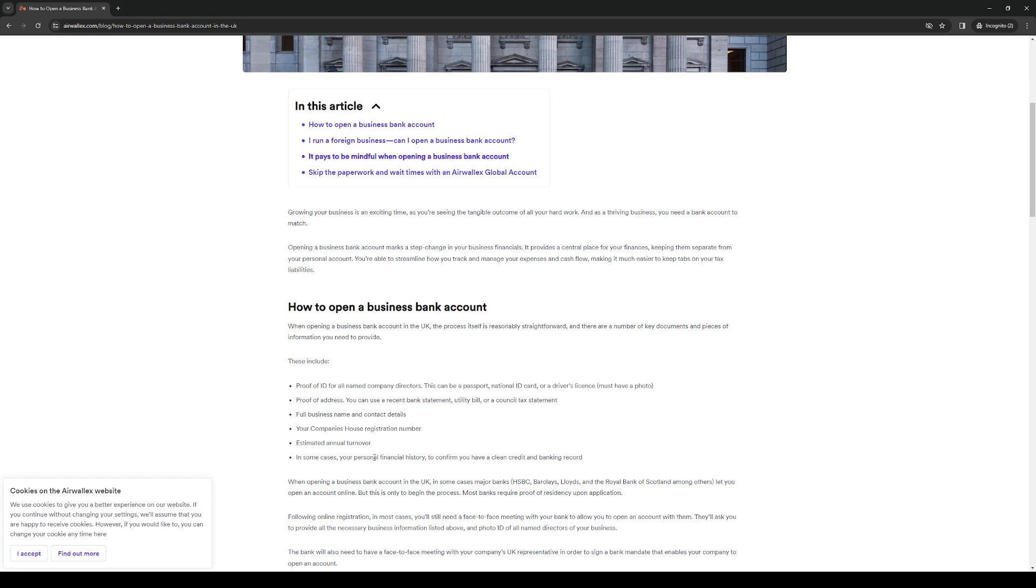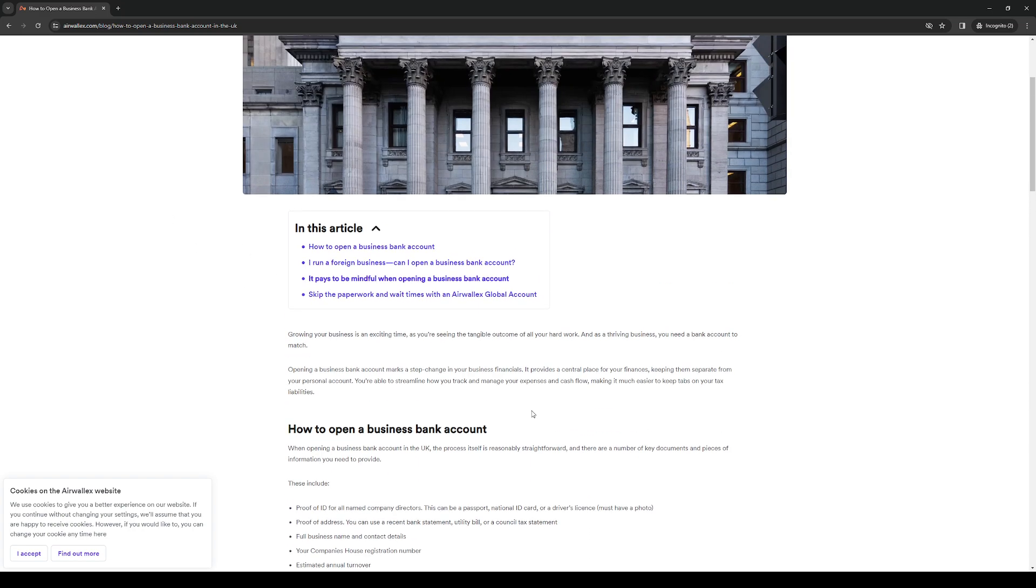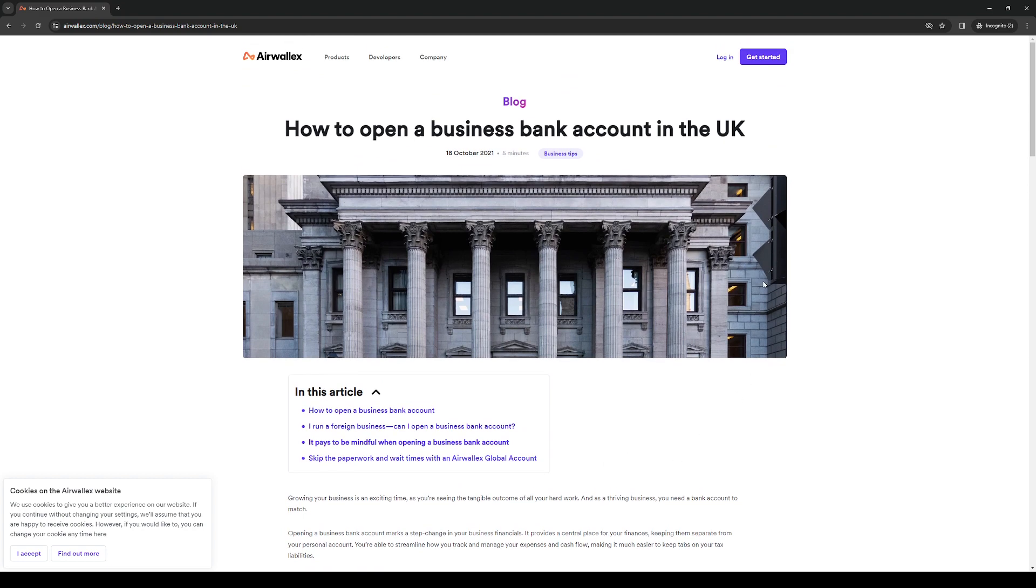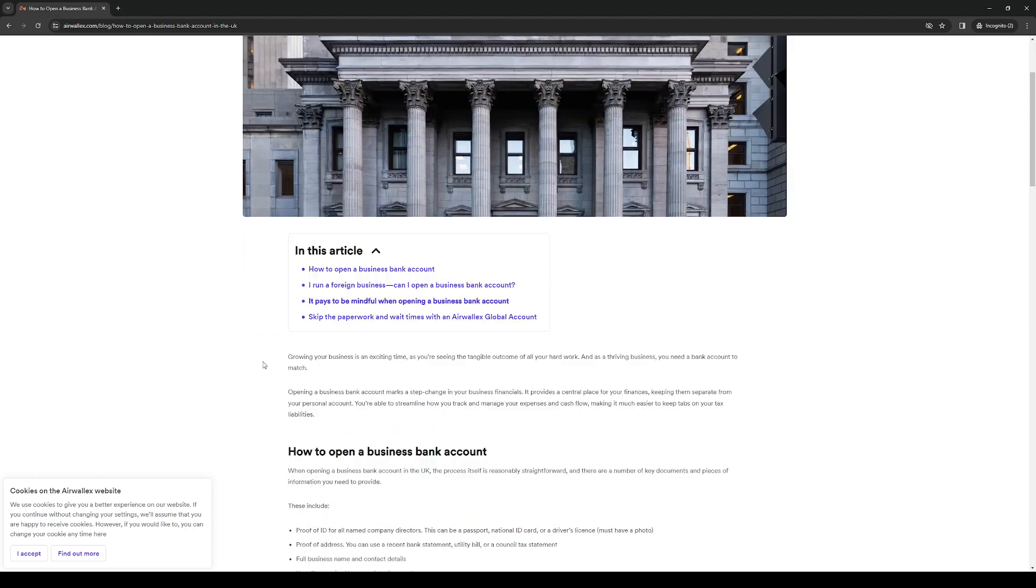And in some cases, your personal financial history to actually confirm that you have clean credit and a banking record. So you'll be eligible for opening an account at Airwallex. Now, once you have all of these out of the way, it's time to create an account. You're going to create an account on Airwallex.